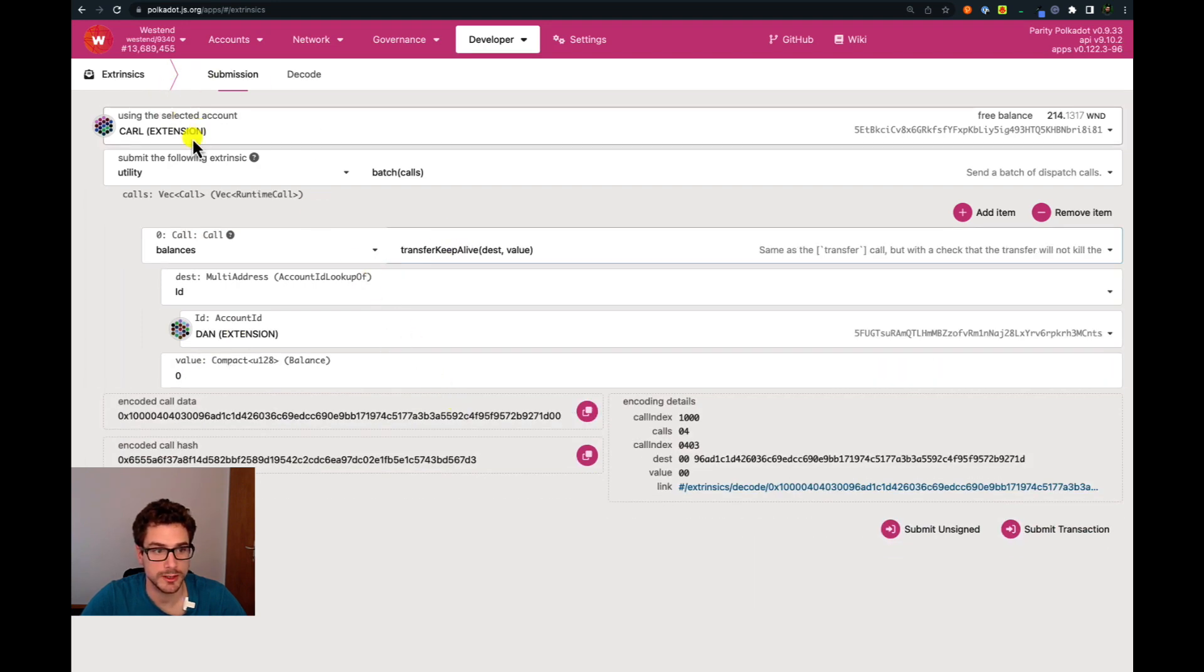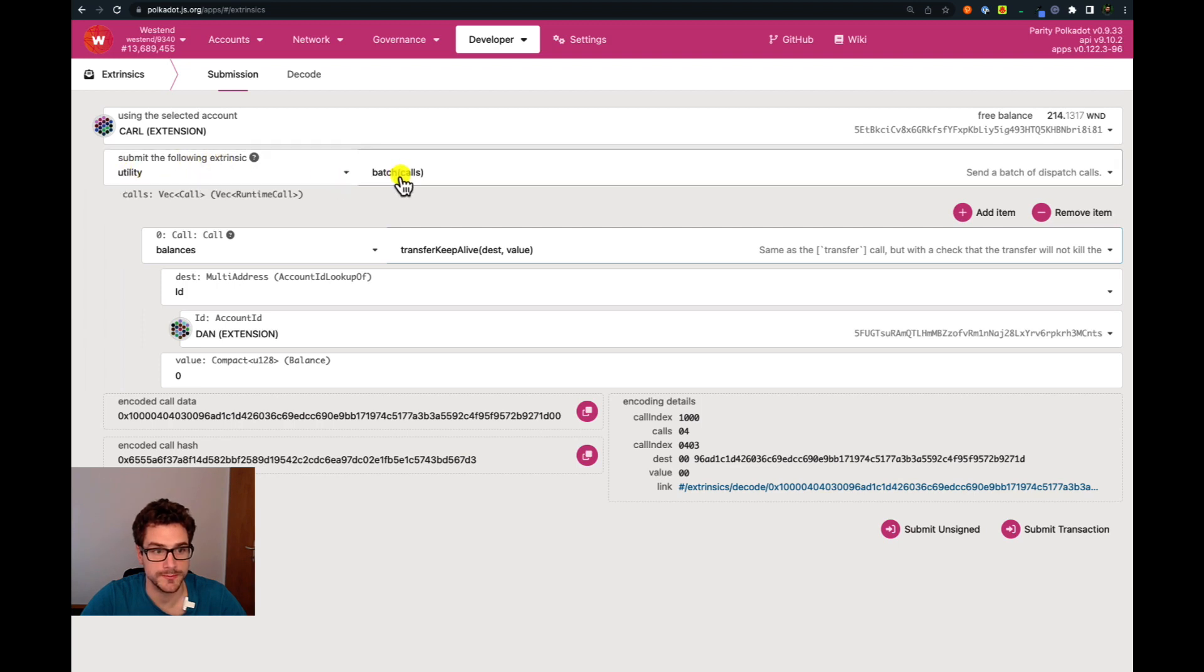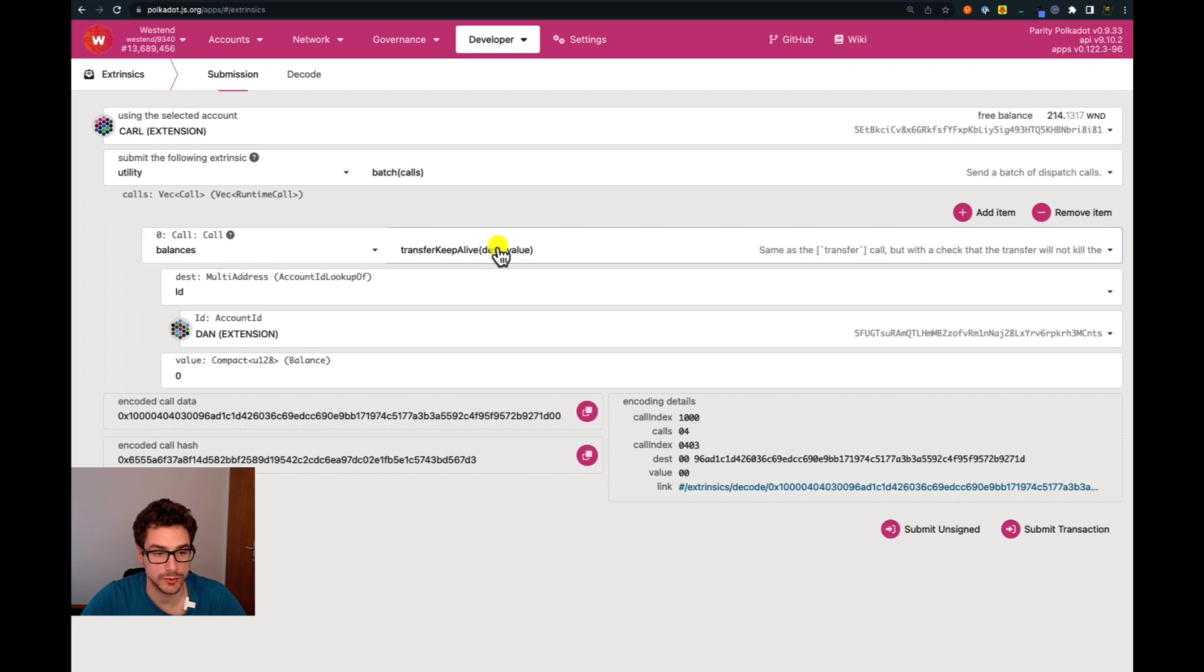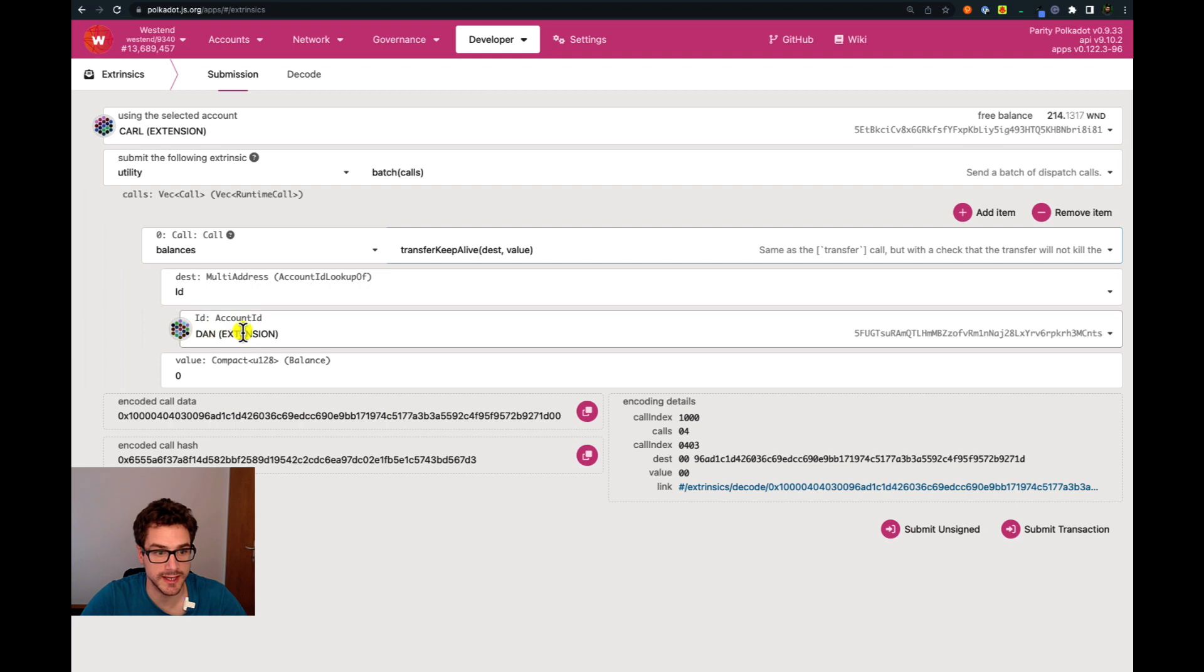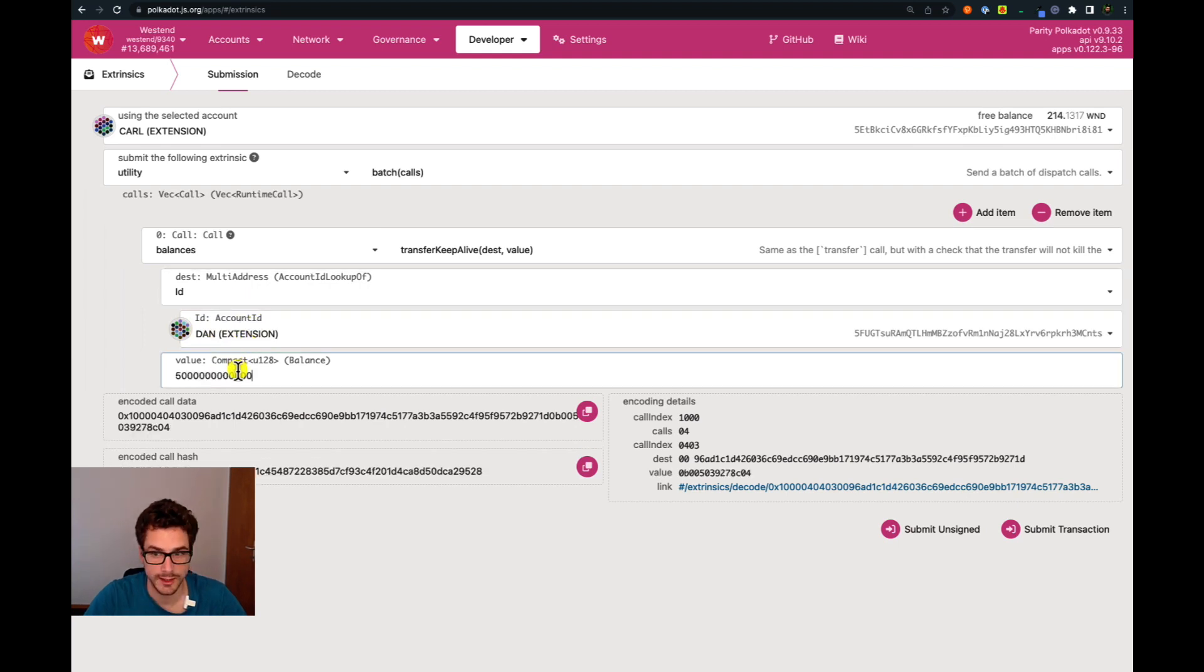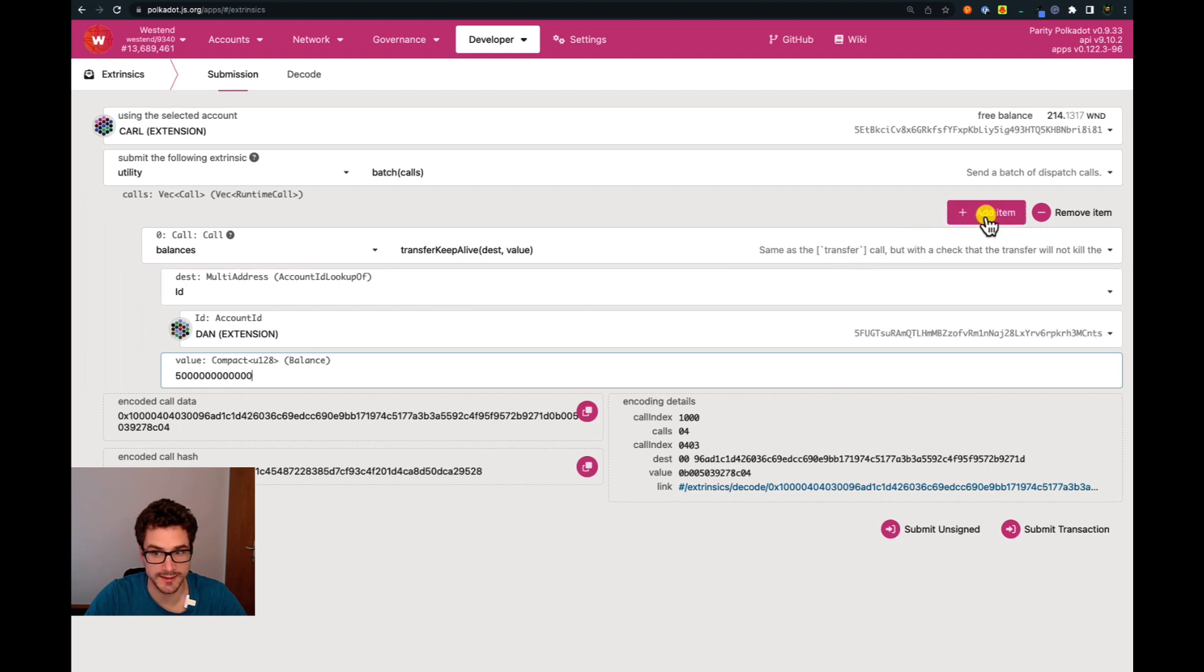So from Carl we are doing this utility batch call where we are now listing multiple balances transfer keep alive to the two accounts. The first is Dan and the value is five Westend tokens in plank units. Then we go and click add item.